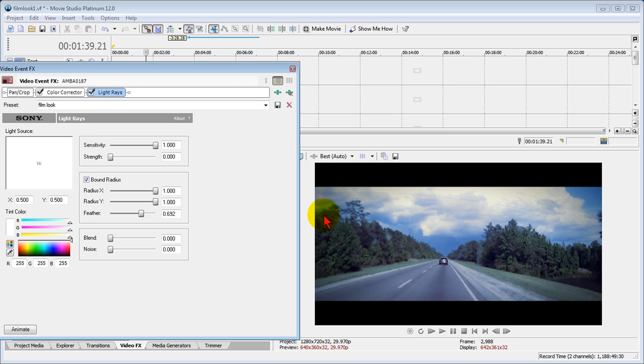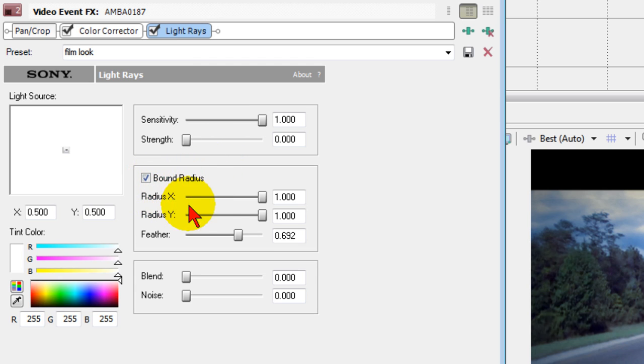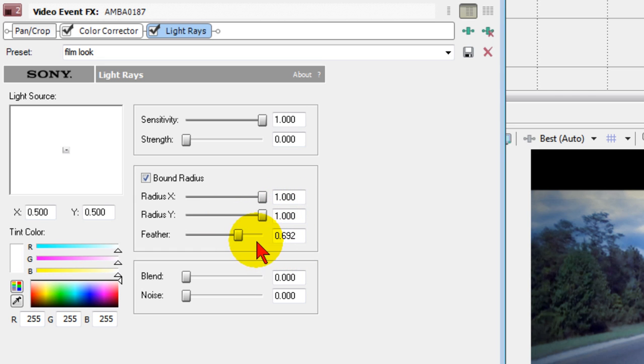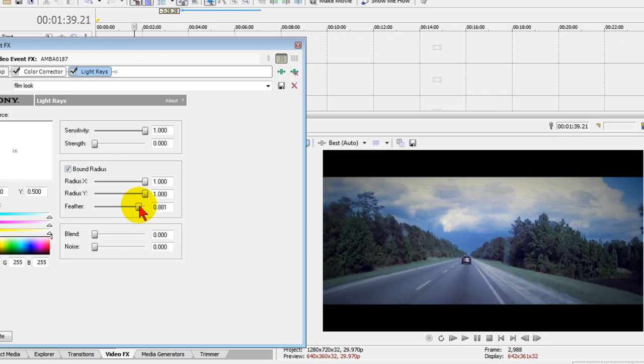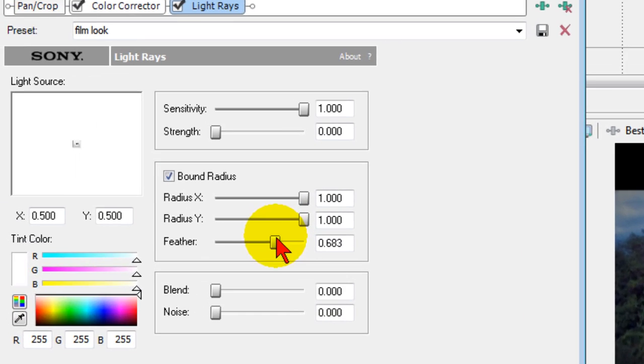Now to create that preset, go to the Sony light rays effect. Make sure sensitivity is 1, strength is 0, and put a check in bound radius—that's very important. The radius X is 1, the radius Y is 1, and the feather is 692. You can change that feather more or less if you like. I kind of like 692. Blend is 0, noise is 0.